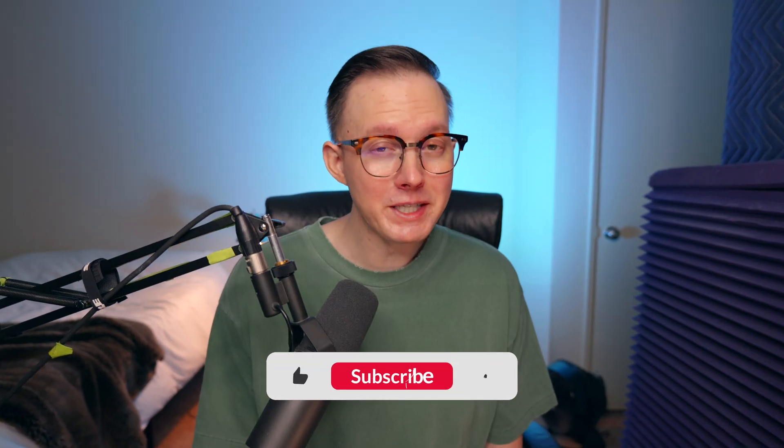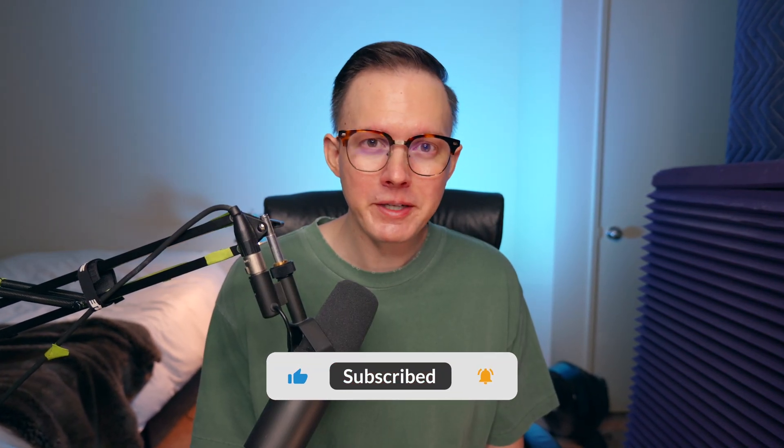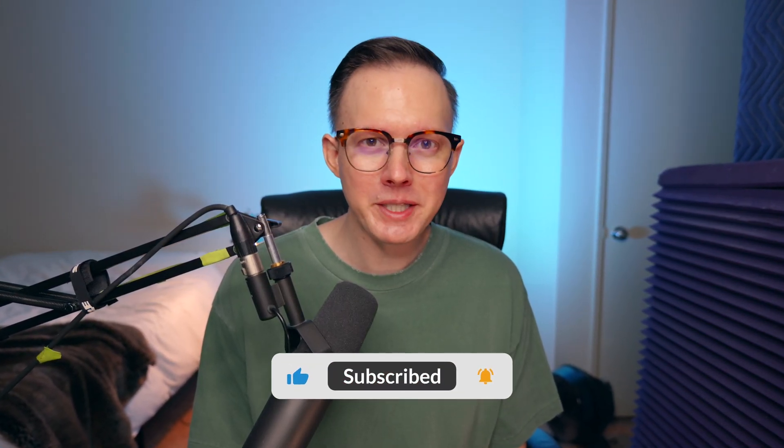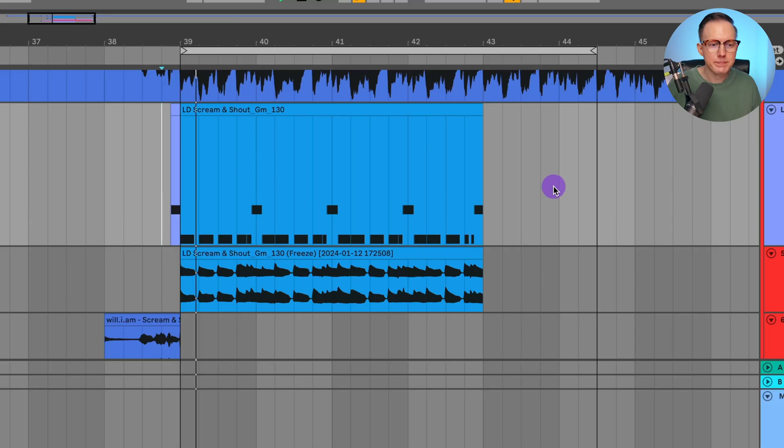Now if you're watching this video and you have seen some of my other videos and you are not yet subscribed to my channel, please go ahead and subscribe.